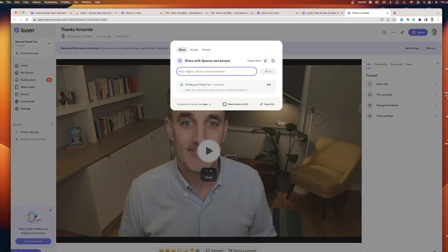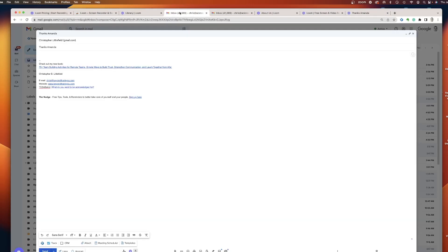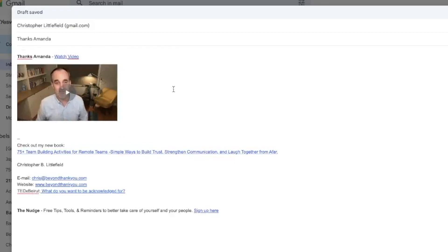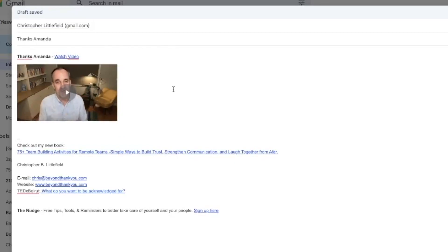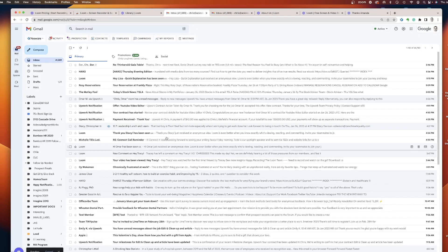And once I do, there's a couple options of where you want to share it and how, but what I always do is I come right in here down to the bottom corner. It says copy link. I copied the link, and then I can go into my email, and I got my email ready. Thanks Amanda. I put paste, and as soon as I paste it, it launches this right here. It says, thanks Amanda. Watch video. Puts that animated GIF there, and it's ready to go, and I can hit send.